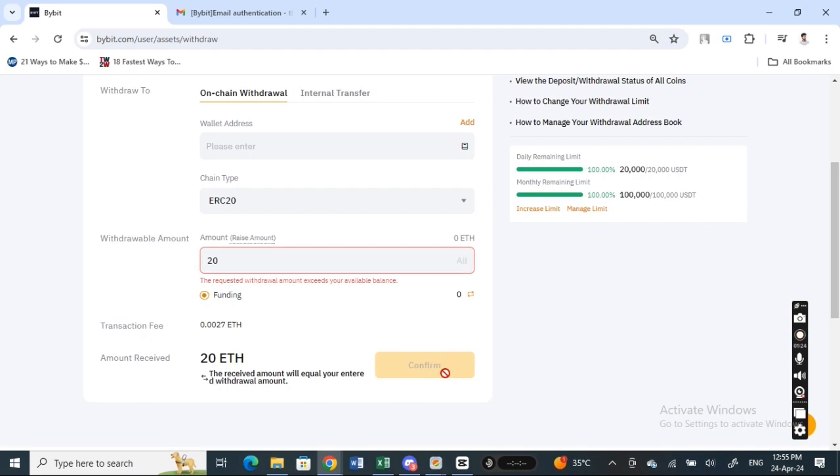Just hit on confirm. Once you confirm, on the next page just review your transaction and then complete the transaction. And that's pretty much it, it's pretty easy and straightforward. I hope this video was helpful. I will see you in another video. Thank you.